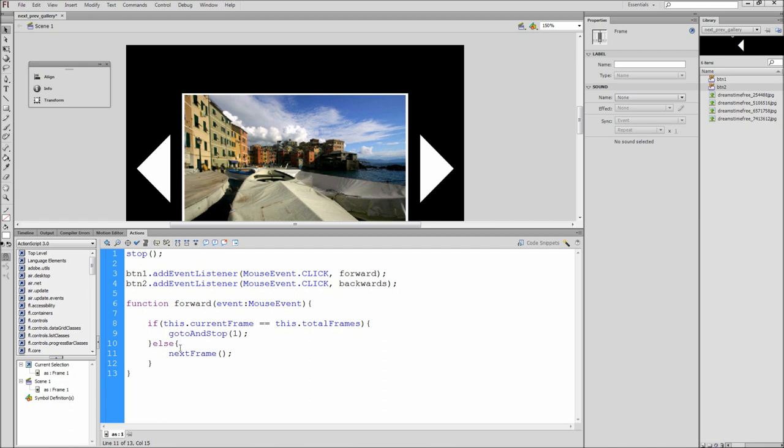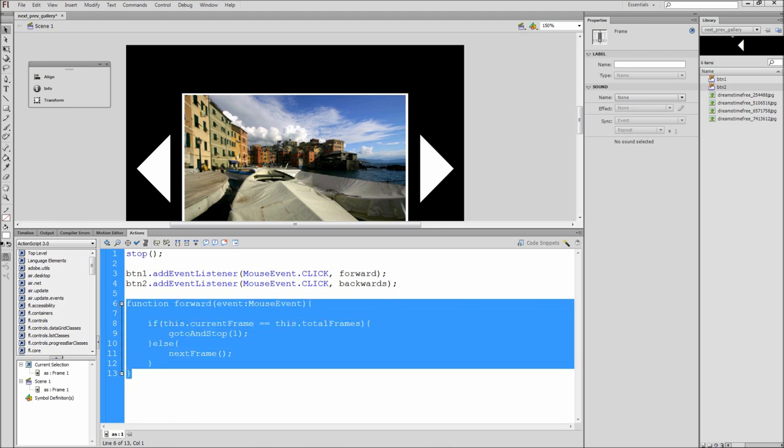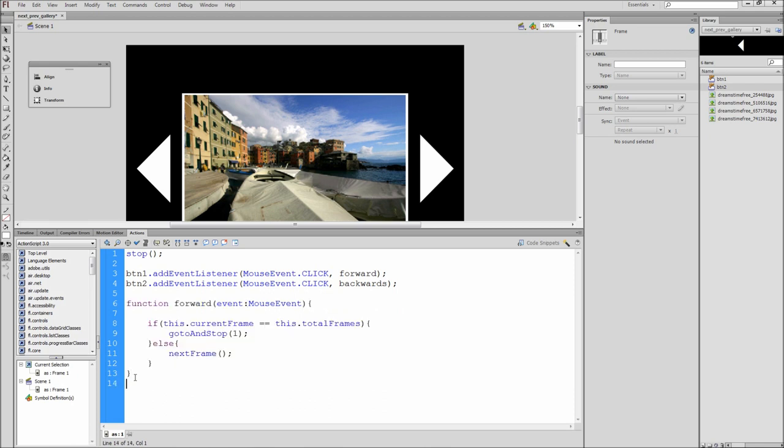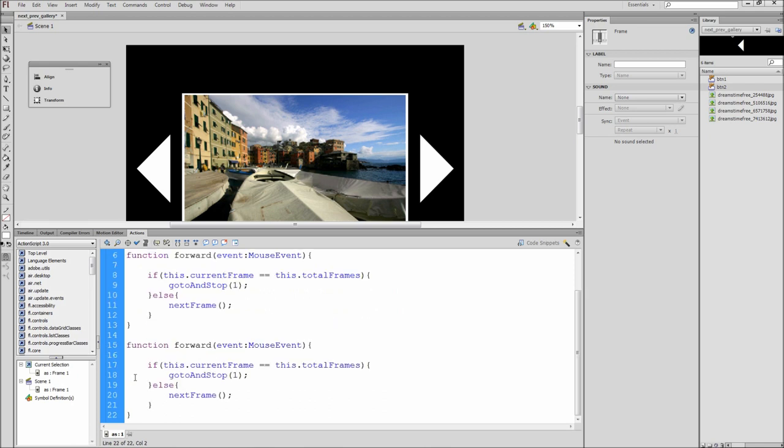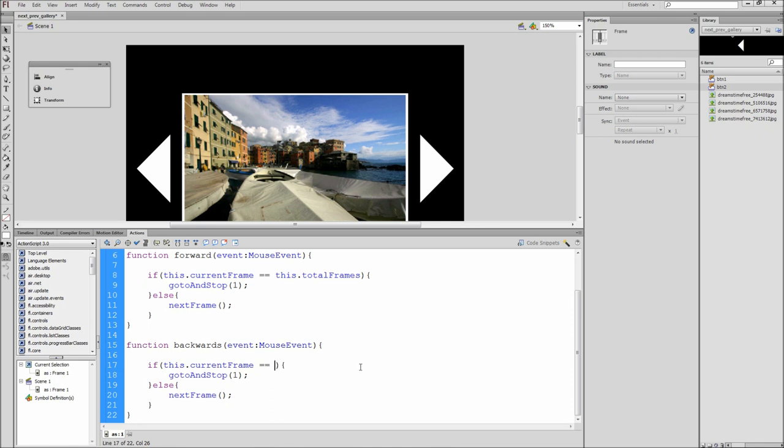After that we need to copy the entire forward function and paste a copy a few lines below. Now change the word forward to backwards then cut the words this dot total frames and replace it with a one. Then replace the one from your go to and stop with this dot total frames. This is saying that for the previous button if the gallery is on the first frame and the button is clicked then go to the last frame. Next change next frame to prev frame so that the previous button will by default take you to the previous frame.